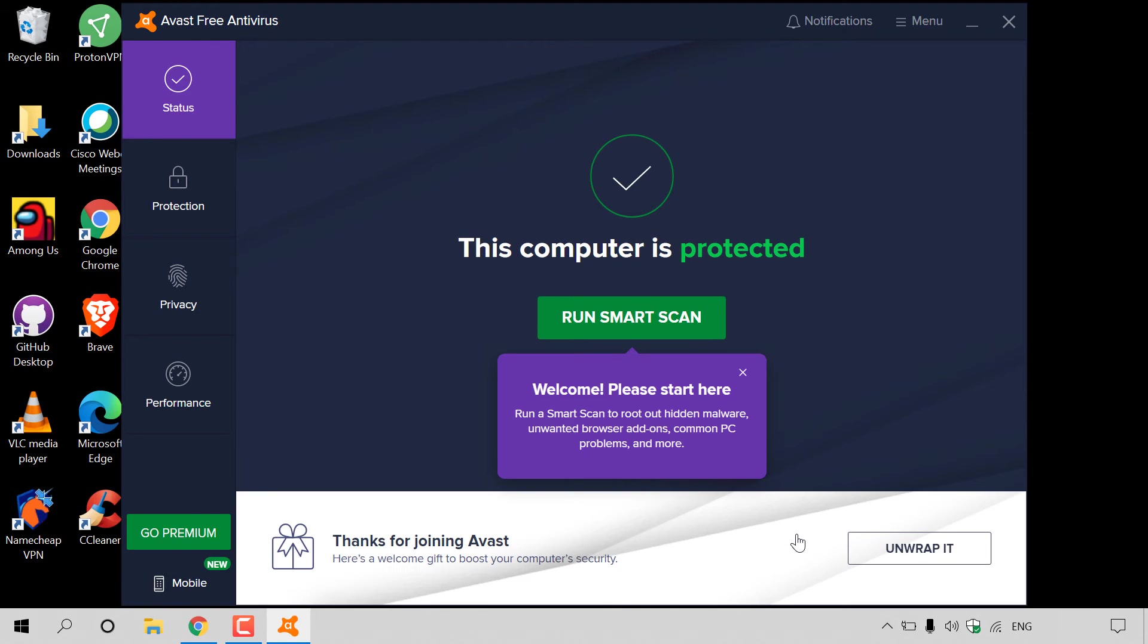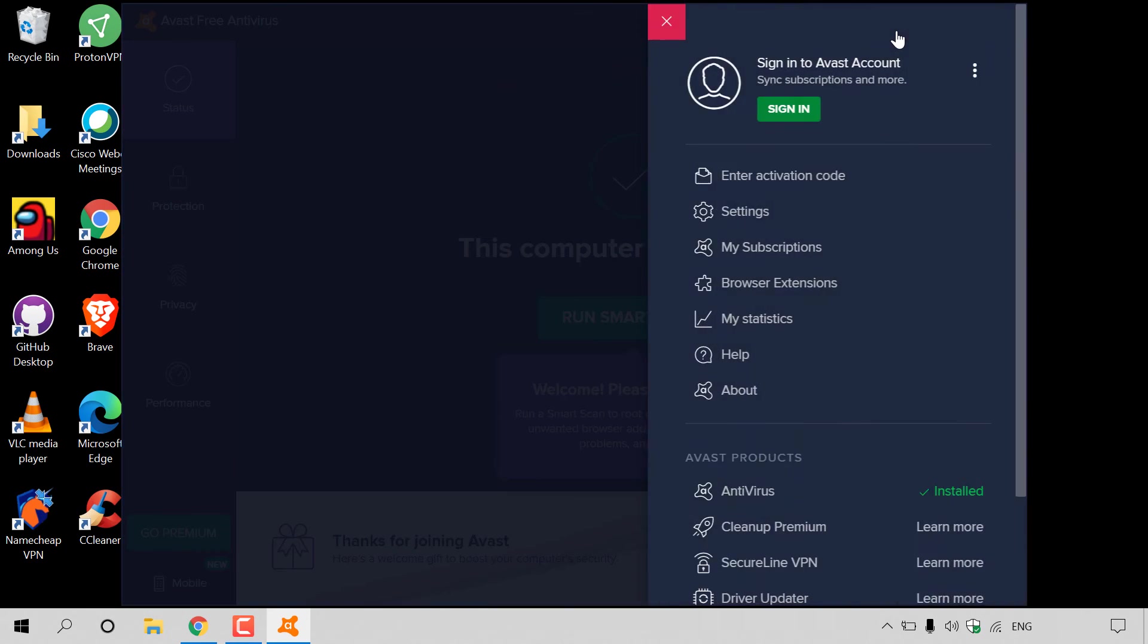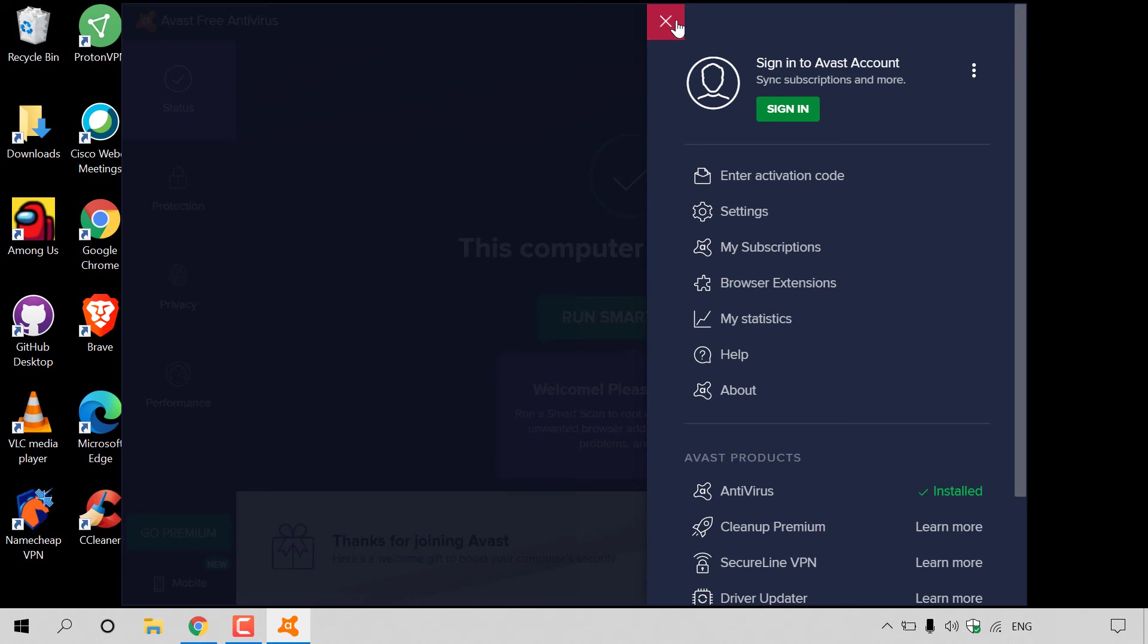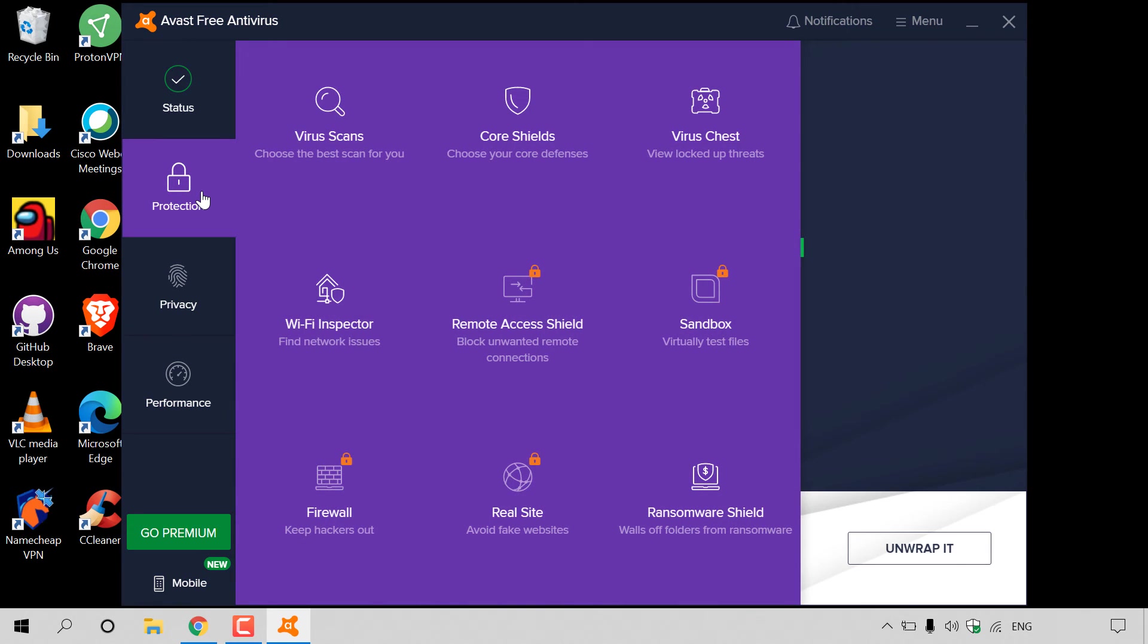That pretty much brings us to the main dashboard of our installed Avast Free Antivirus. It says this computer is protected. You have the option to run another Smart Scan whenever you want. On the top right-hand corner here, you can see notifications. The main menu with further settings here. And on the left-hand side here, you can see your status, which we're currently on. This computer is protected. You have protection options here.